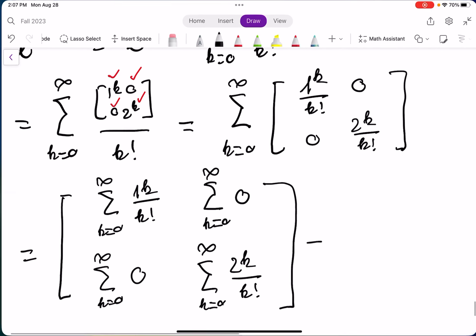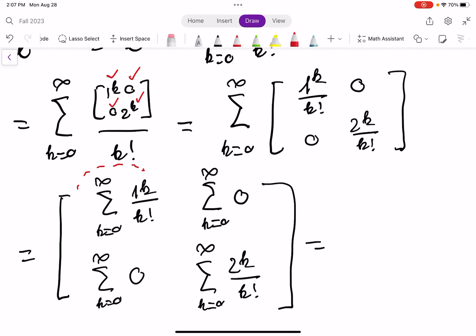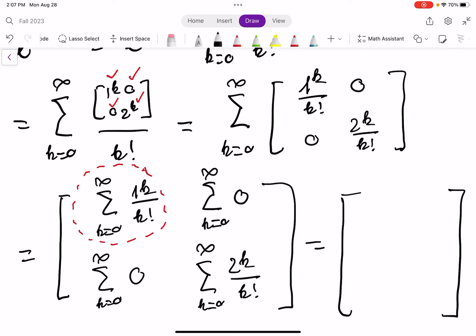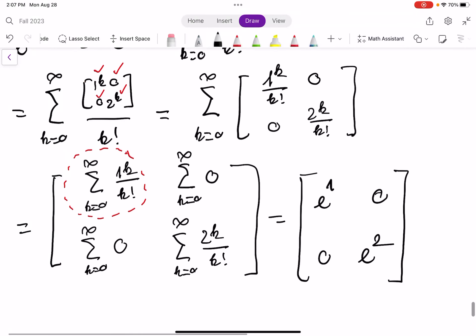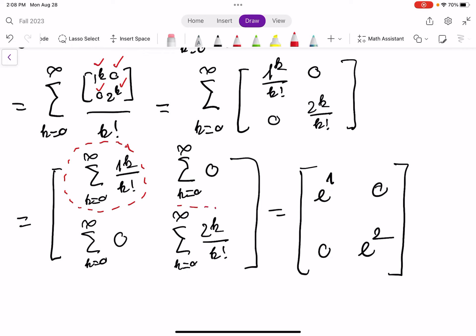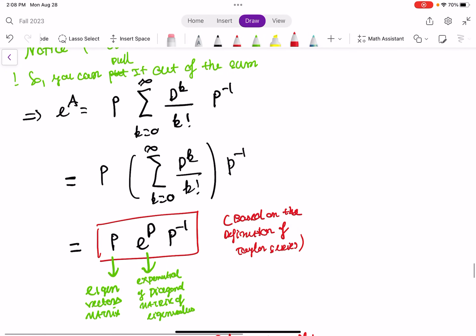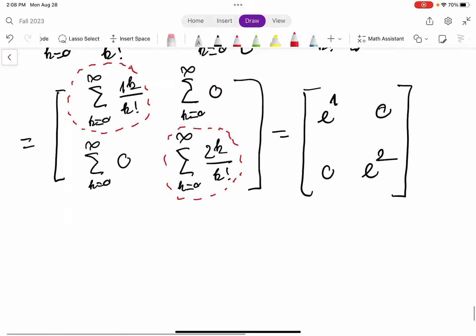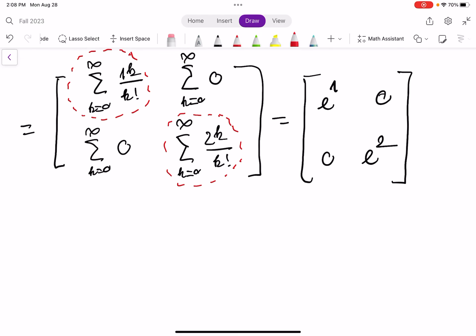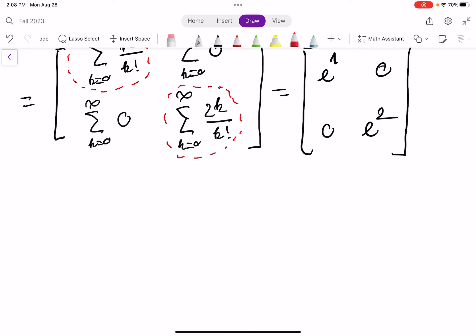Notice something very interesting: based on Taylor series definition, the (1,1) entry is just E to the power of 1, the off-diagonal entries are 0, and the (2,2) entry is E squared. Wonderful! So we can compute E to the power of any diagonal matrix very easily. Then you substitute back in, and you can exponentiate almost any matrix. In the next video, I'll explain a notation you see in many textbooks, and that should complete our series. Thank you everyone for your attention.